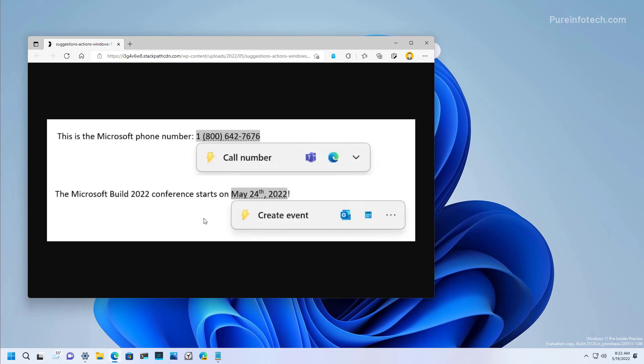If you copied a phone number, the inline will suggest to make a call using Microsoft Teams or another app available on your computer. Copying a date or a time will suggest creating a calendar event. And when you choose the app, the event will be created with all that information already filled in.